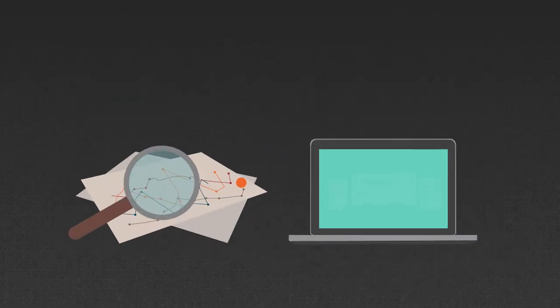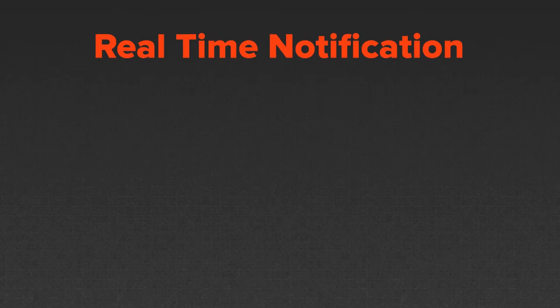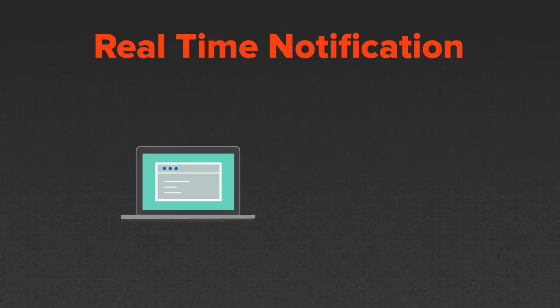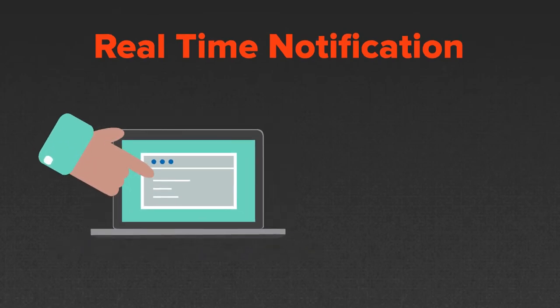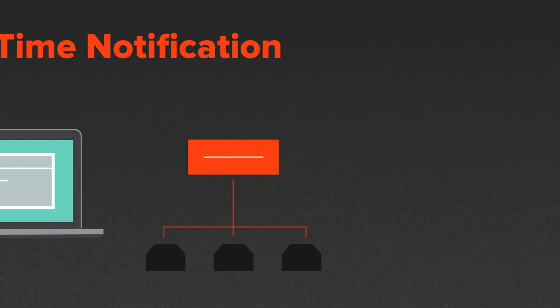View current and historical backup and restore activities for any SQL server through the central management console. Real-time notifications provide immediate status of any backup and restore operation, so you are always in control.